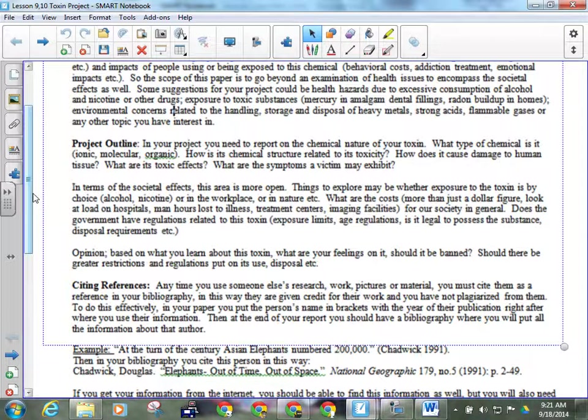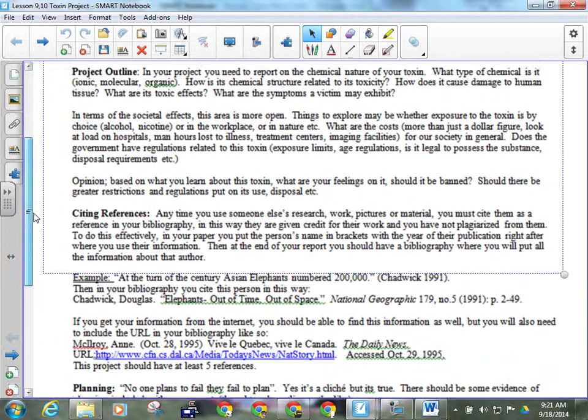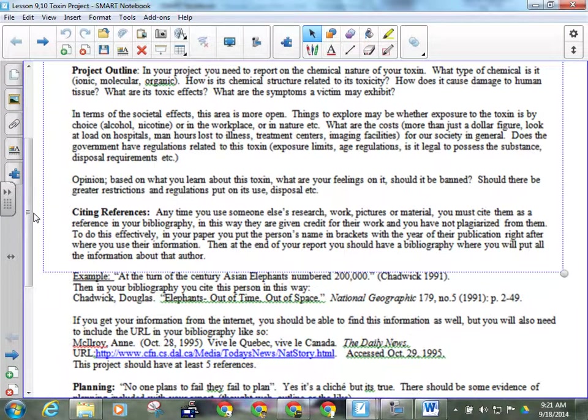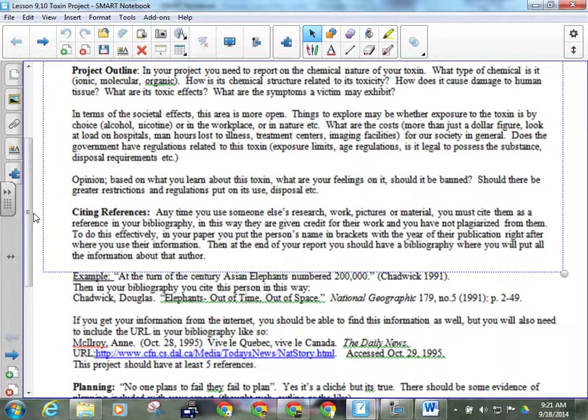And then, finally, an opinion. So at the end, after you've talked about all of that kind of stuff, what are your feelings on it? Should there be tighter regulations? Should it be banned completely? Should it be allowed? That kind of thing.